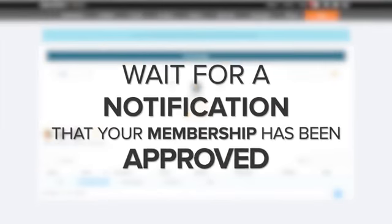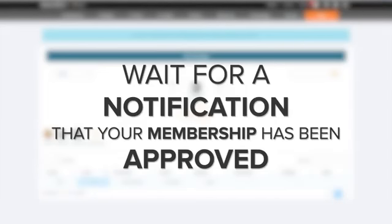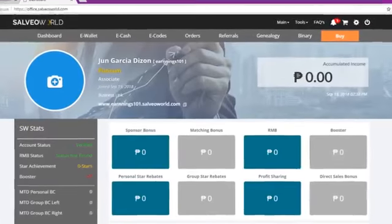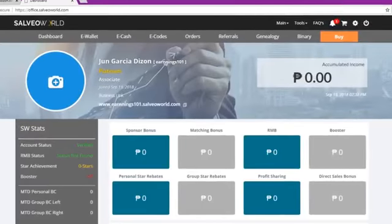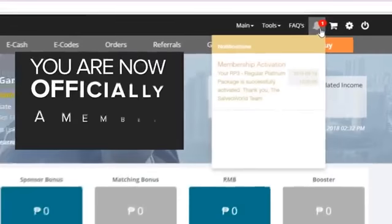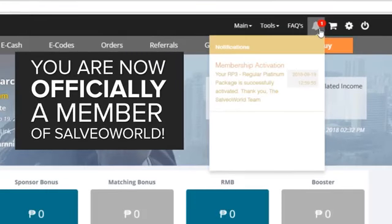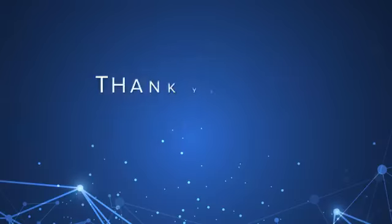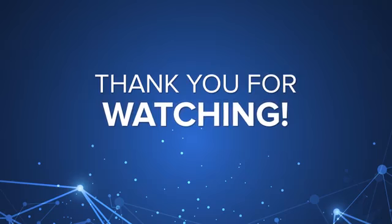Wait for a notification that your membership has been approved. You are now officially a member of Silvea World. Thank you for watching.